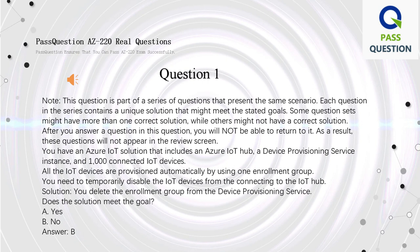Question 1. Note: this question is part of a series of questions that present the same scenario. Each question in the series contains a unique solution that might meet the stated goals. Some question sets might have more than one correct solution, while others might not have a correct solution. After you answer a question, you will not be able to return to it. As a result, these questions will not appear in the review screen.